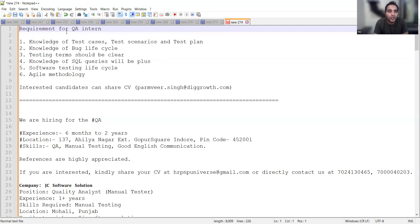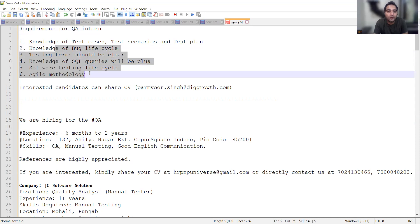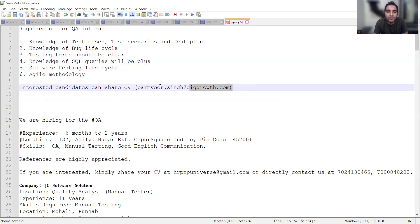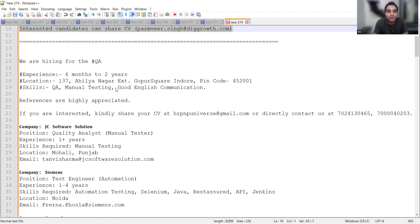The first job opportunity is for a QA intern. They are looking for someone with knowledge of test cases, test scenarios, test plan, bug life cycle, testing, agile methodology, and STLC. This is the email address where you can share your CV.